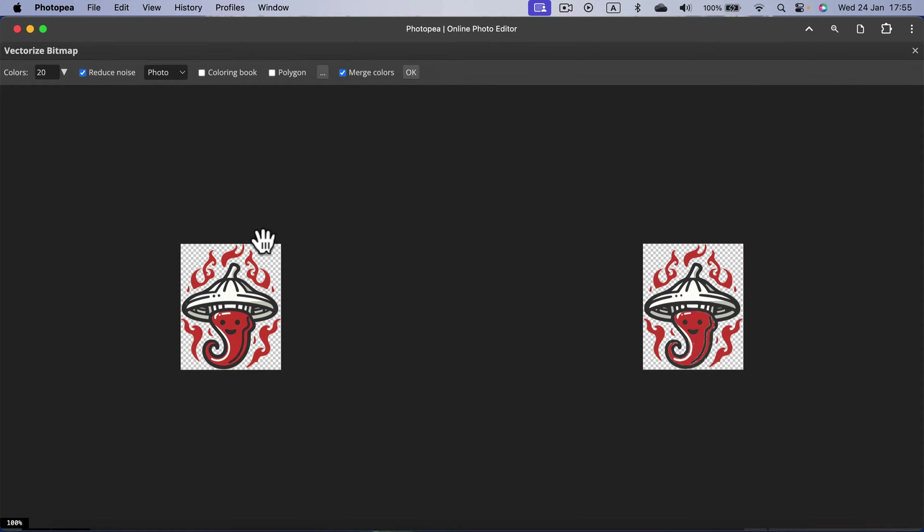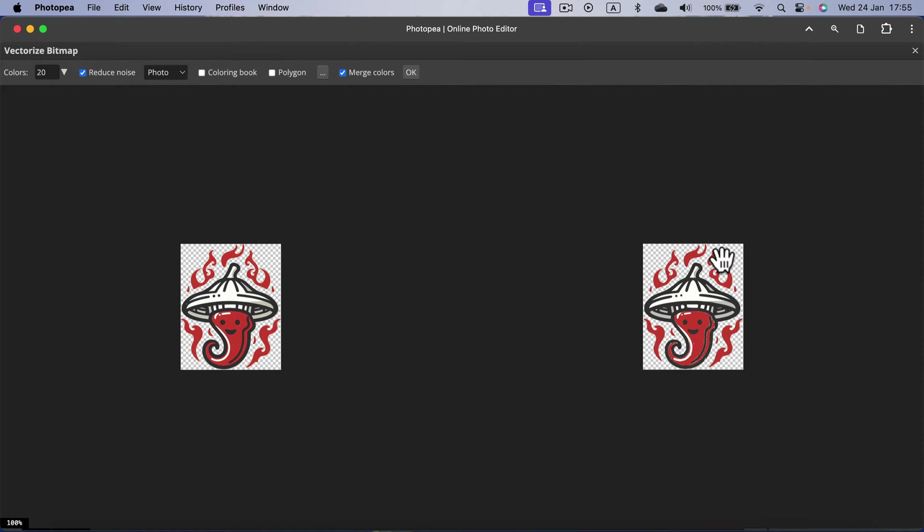And they will show you a preview. So on the left is the original raster graphics made of pixels, and on the right it's our new vector-based graphic made of curves and shapes.